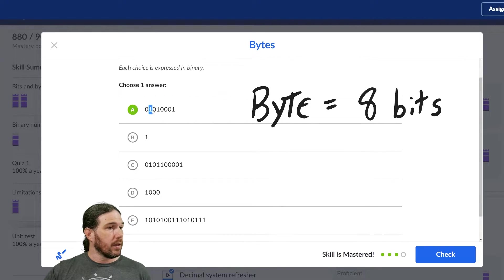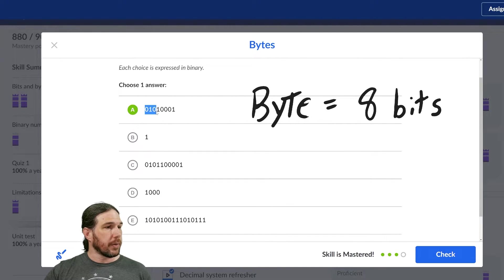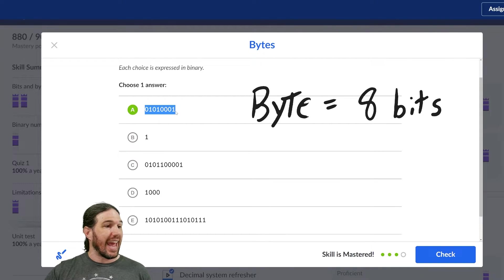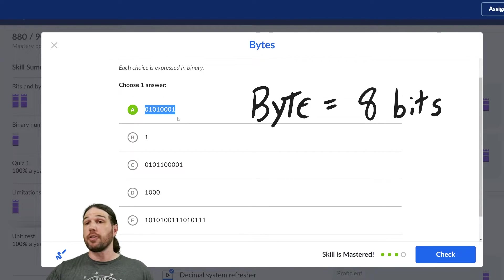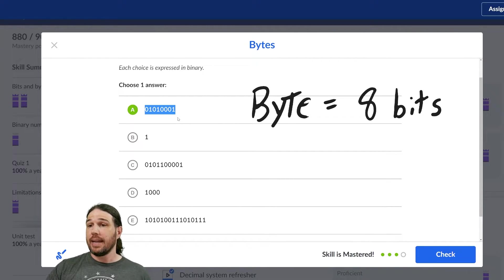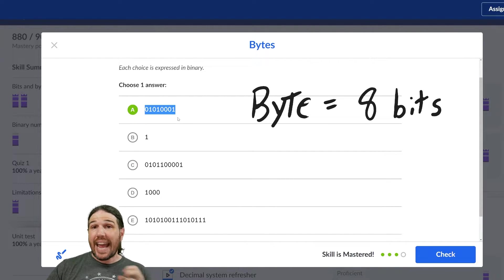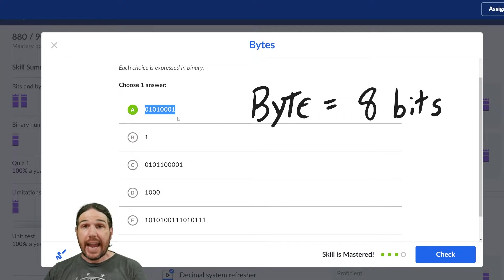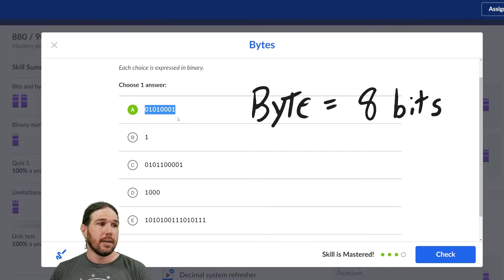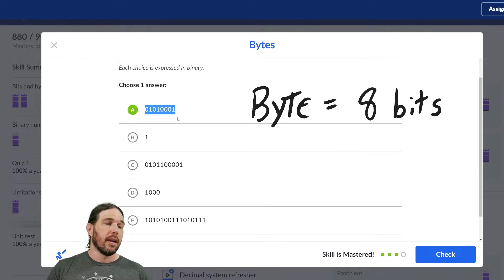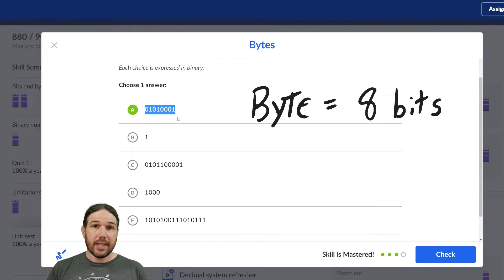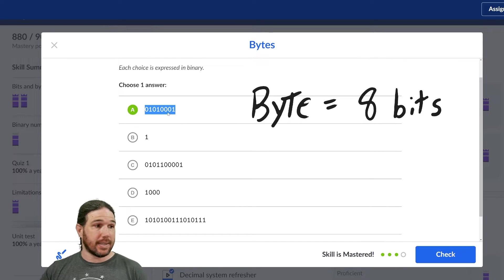Okay, so let me look at these. A. One, two, three, four, five, six, seven, eight. I think we found it right away. A has eight bits, eight zeros or ones, so it is one byte.